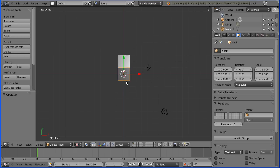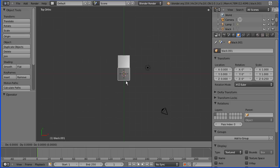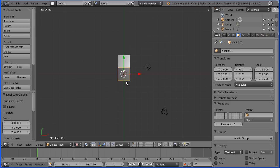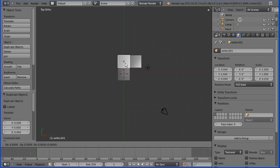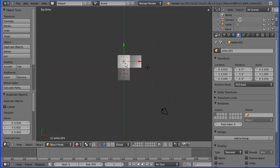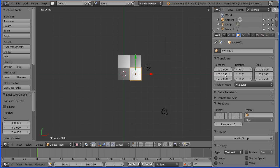I'm going to duplicate the black square. Shift and D and enter. And put that at coordinates x2 and y0.